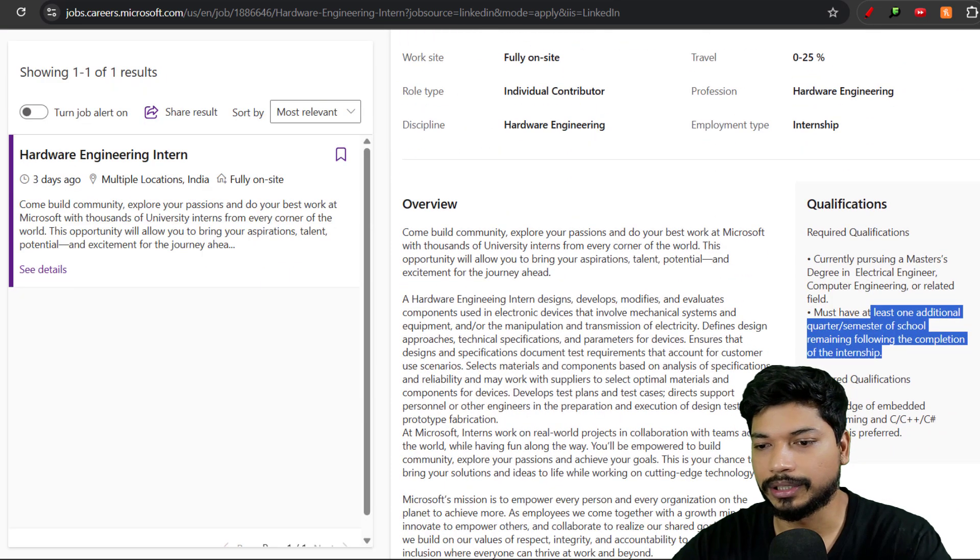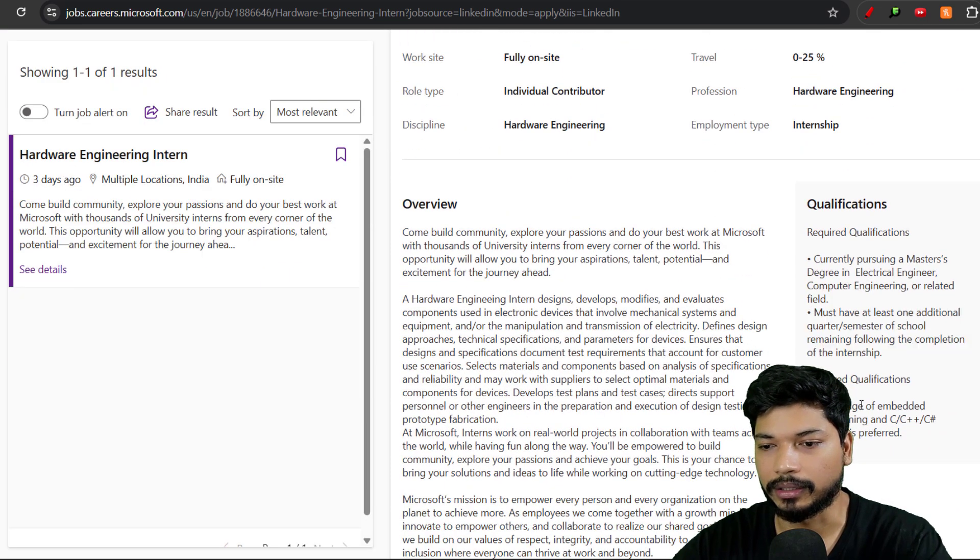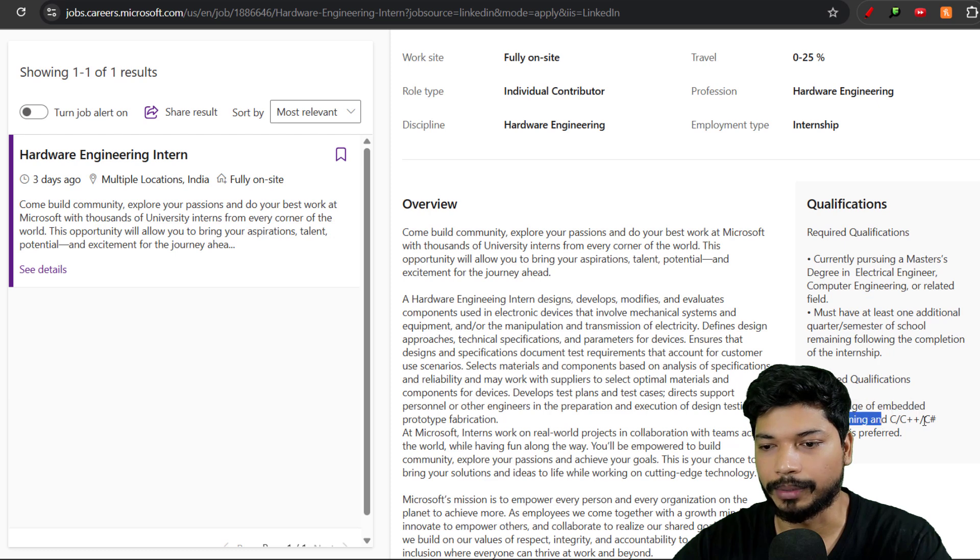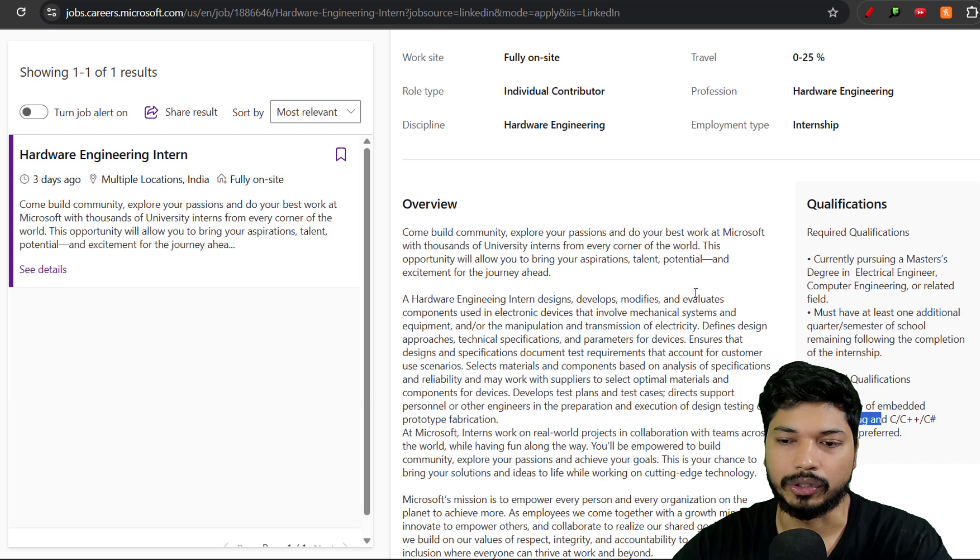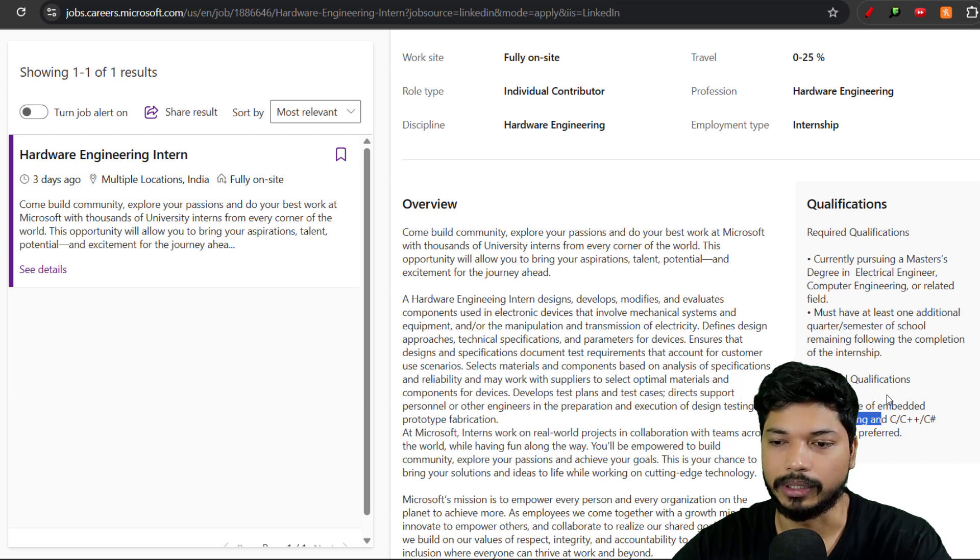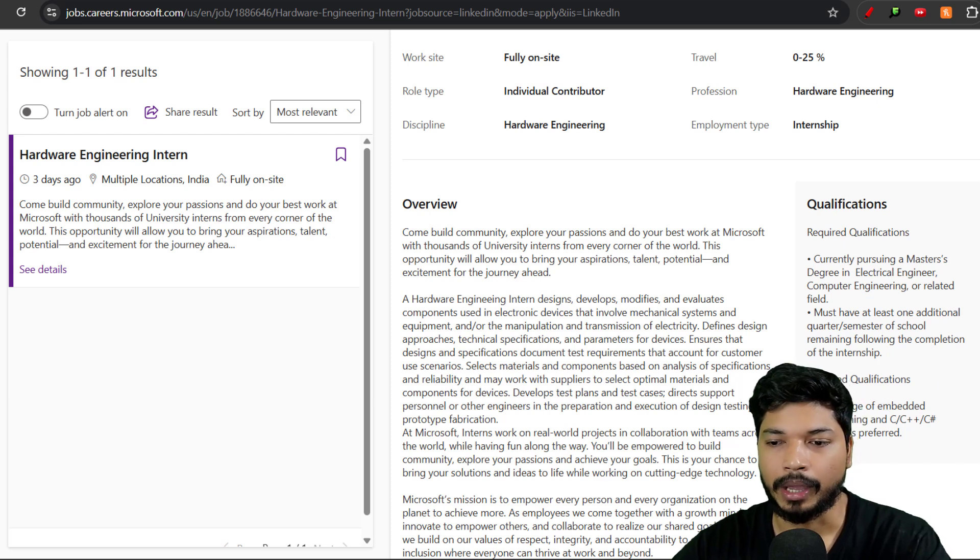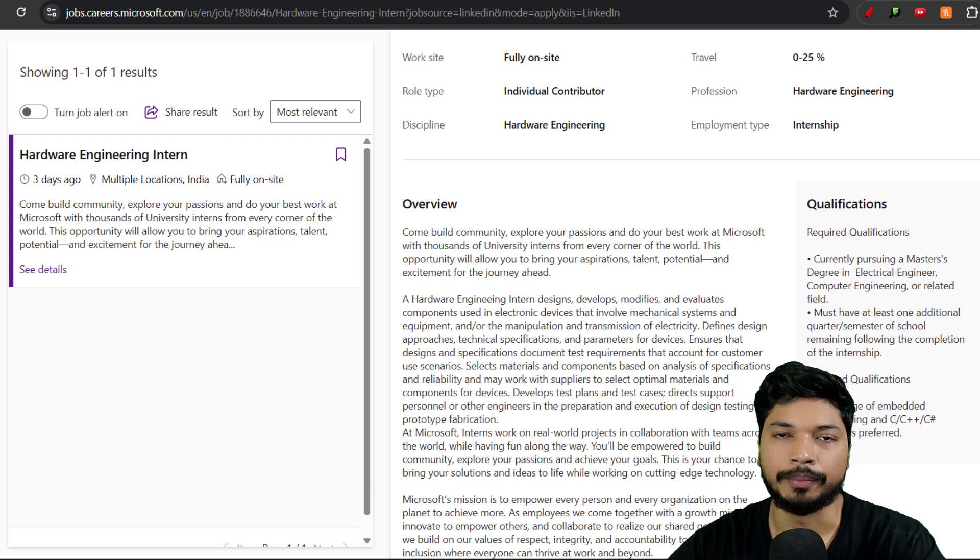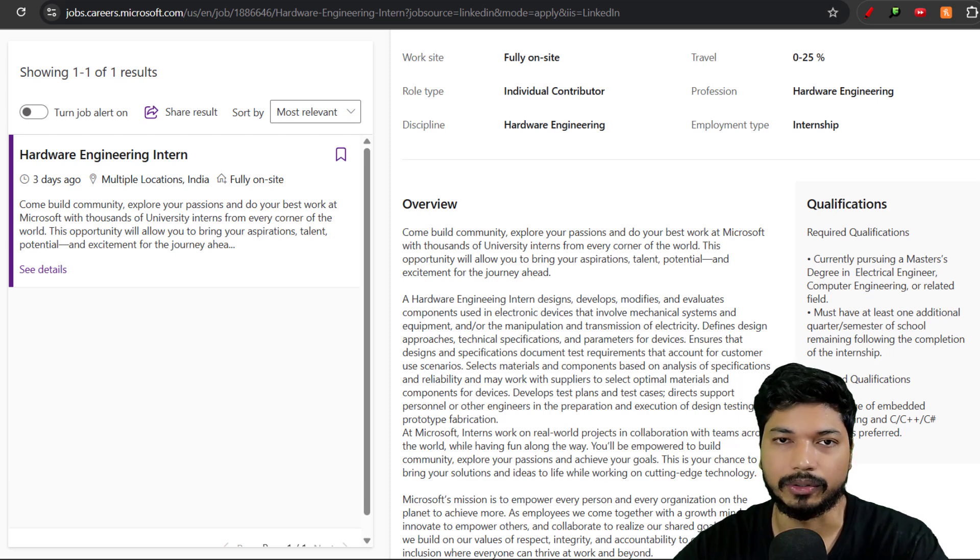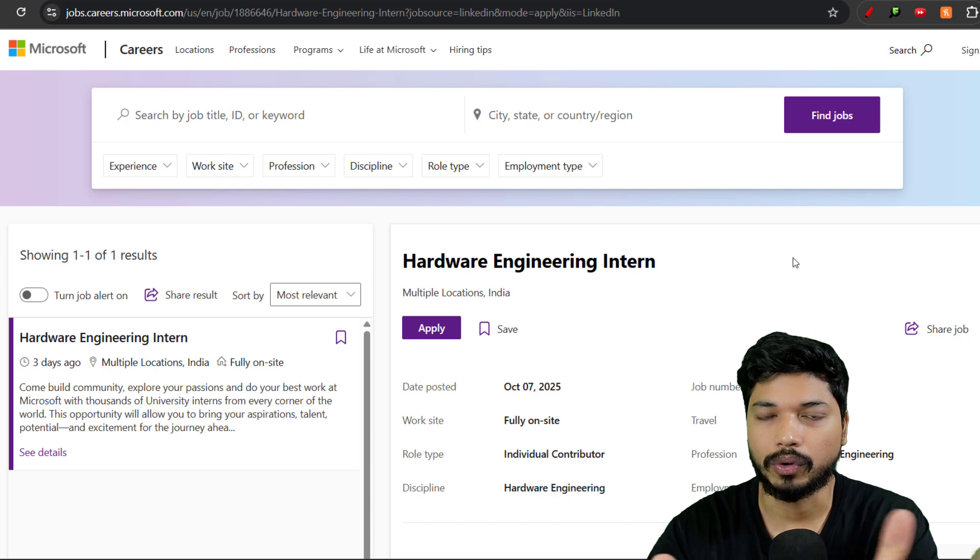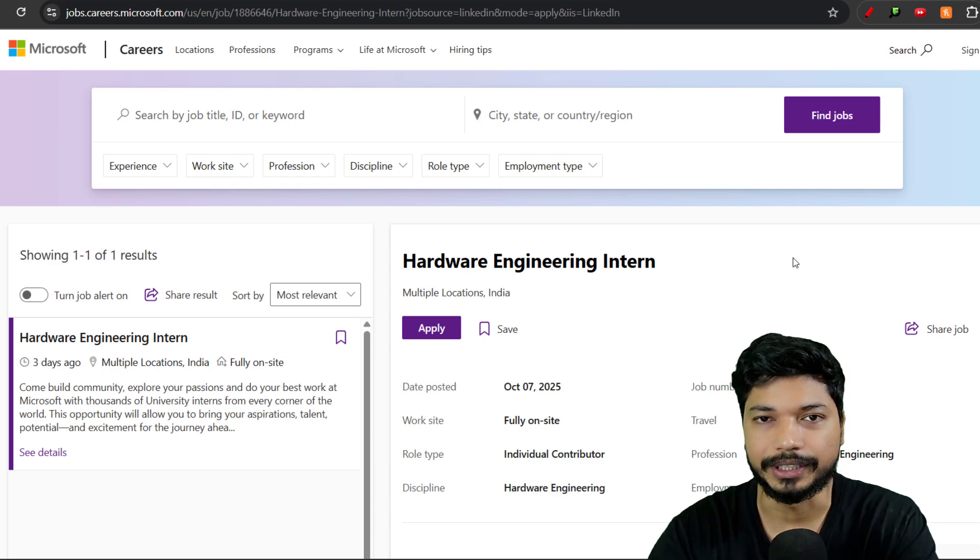The skills requirement is you should have knowledge of embedded programming or C/C++/C#. These are the basic requirements. Make sure you update your resume as per the company's requirements. If you've made some projects related to embedded C or C#, that will be a plus for you. All the links will be in the description as well as in the comment section.